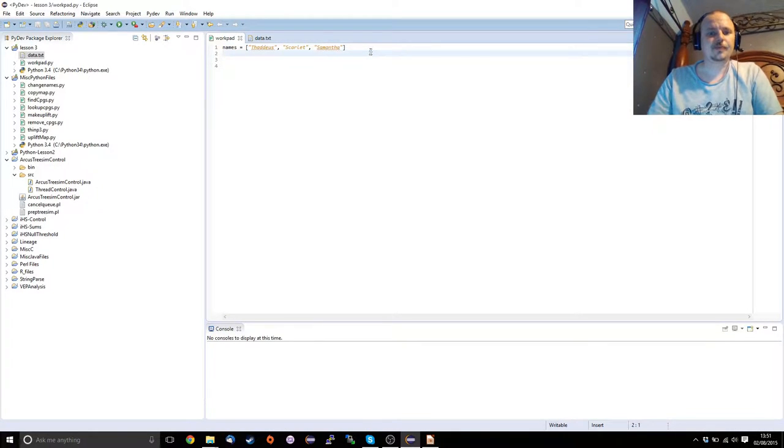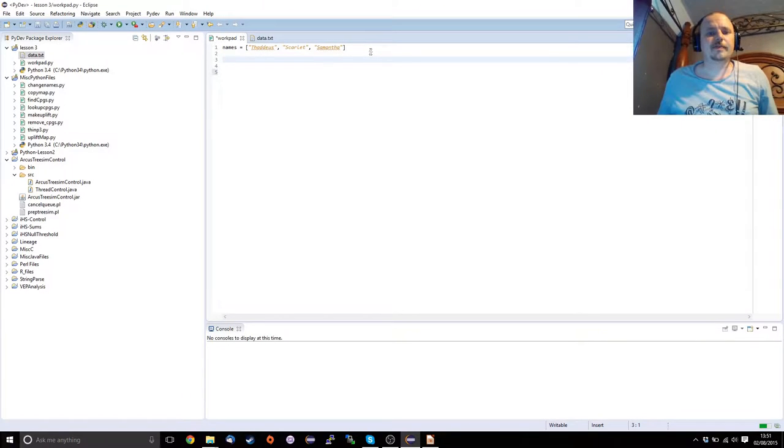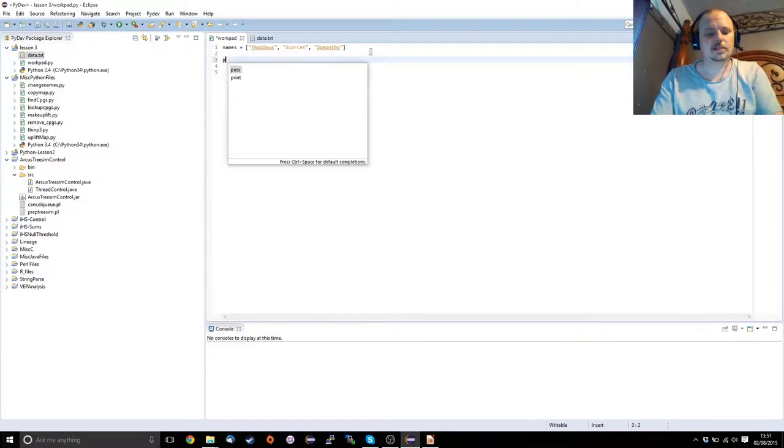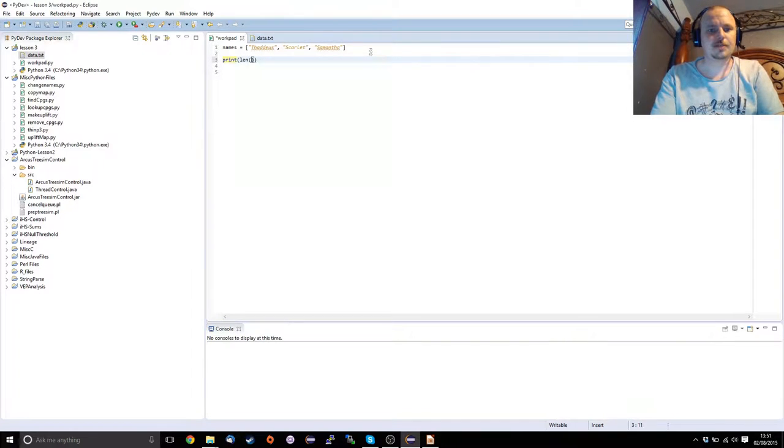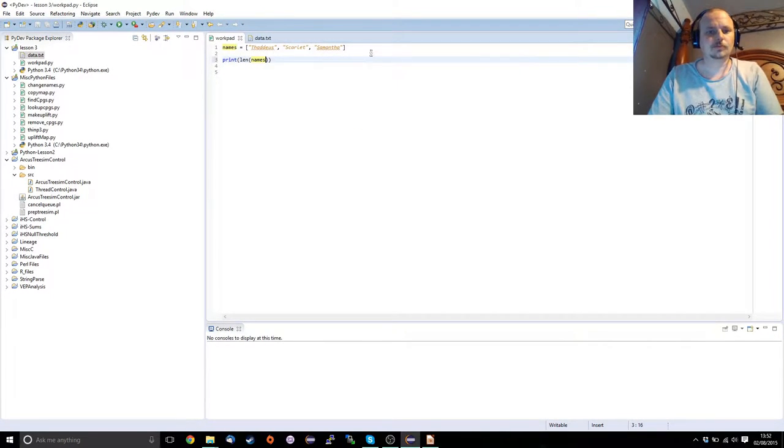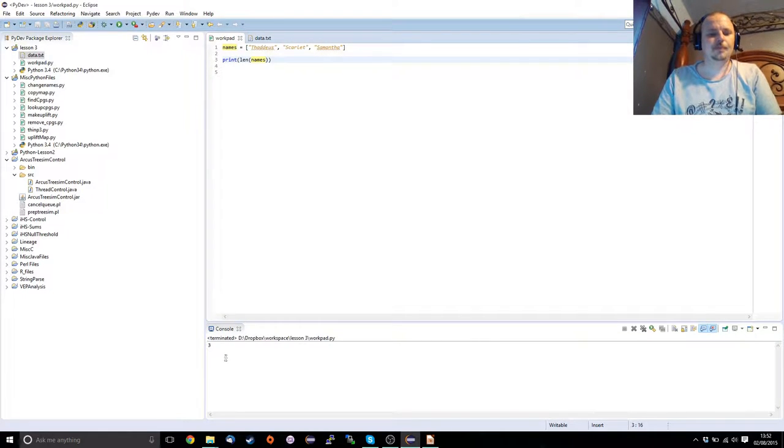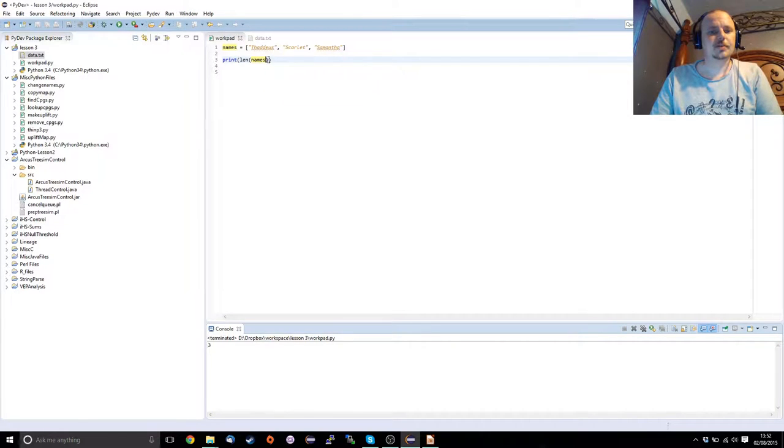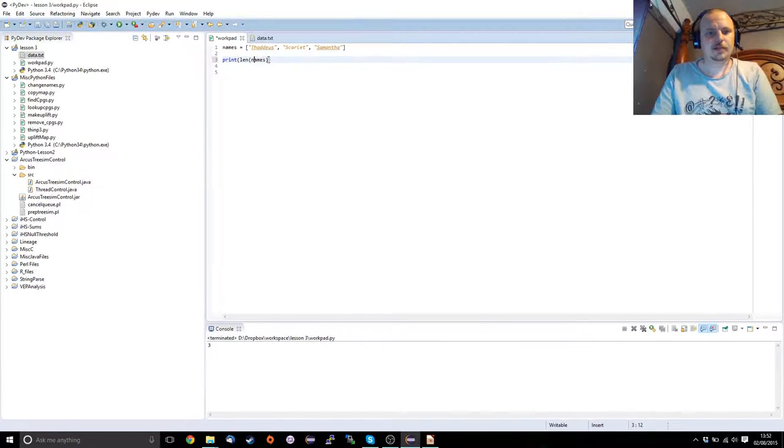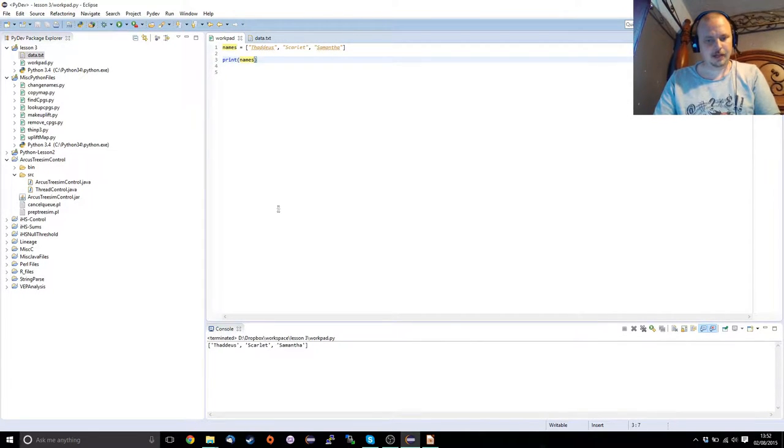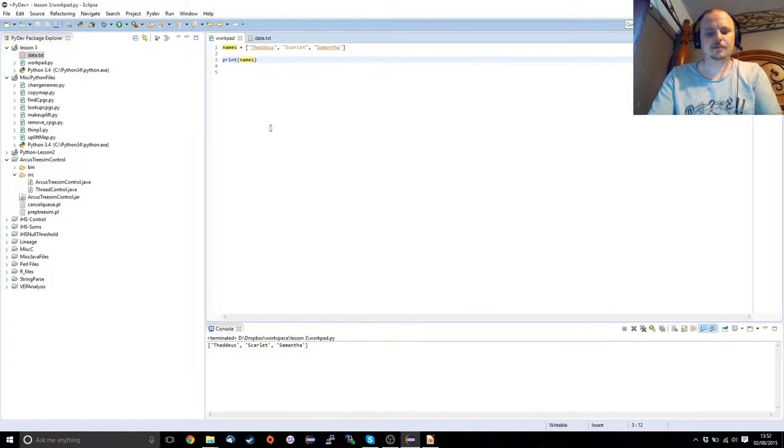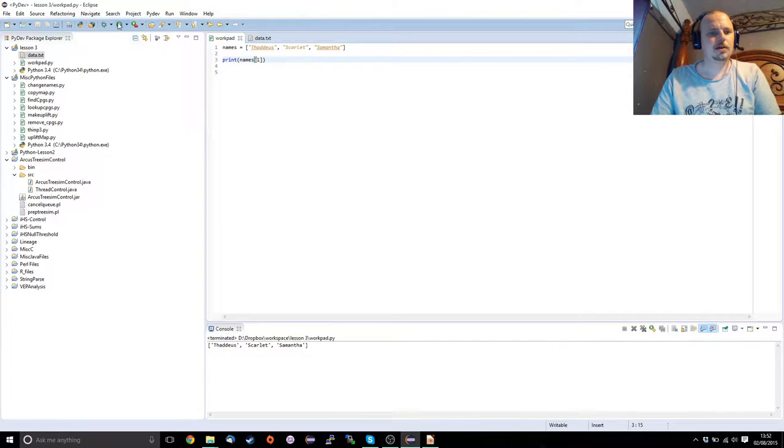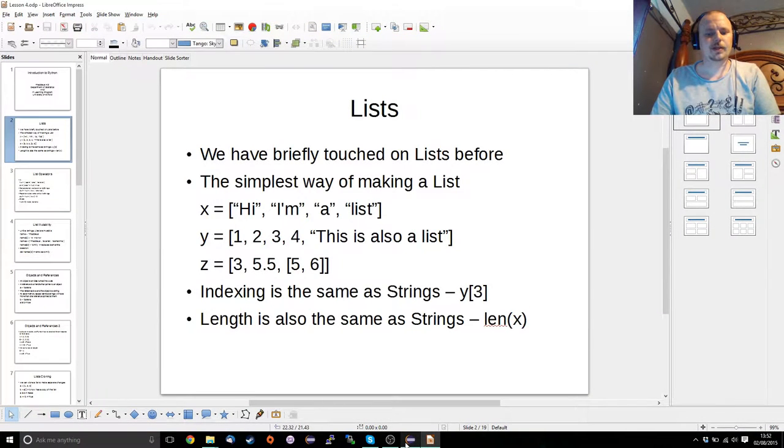So we've got our simple names element: Thaddeus, Scarlet, and Samantha. So we've got a list of like three. Let's just make sure that the computer agrees with us. Yep, length three. Now if we want to print the whole list, we can just tell us to print the list and there it will go down and tell us that we've got a list of these bits. If we want to index one of them, I'm pulling out Scarlet. We get Scarlet.